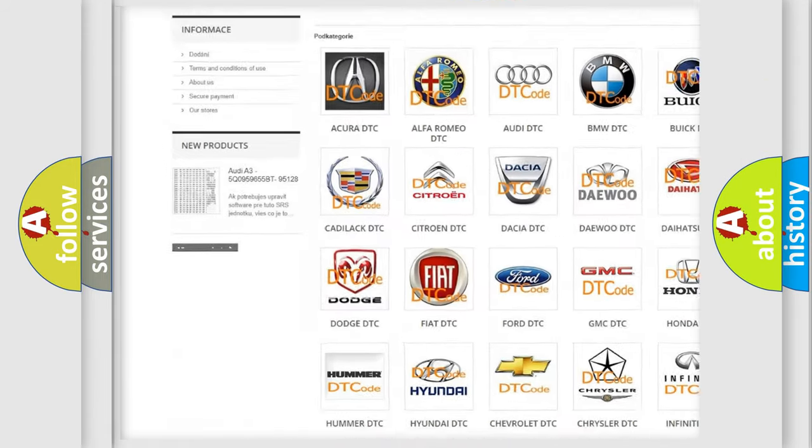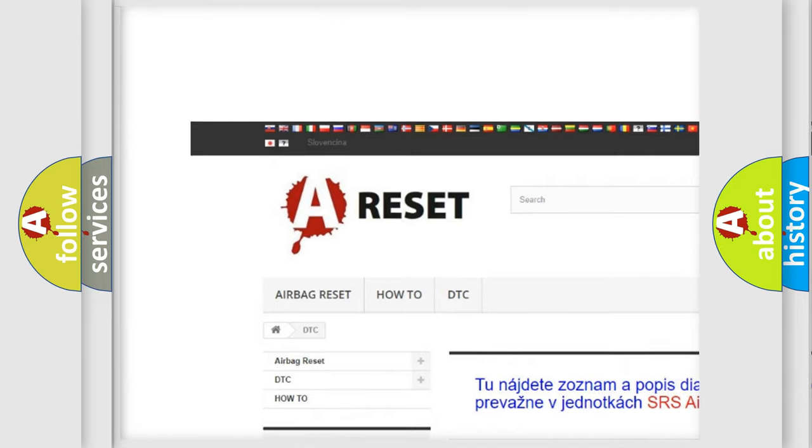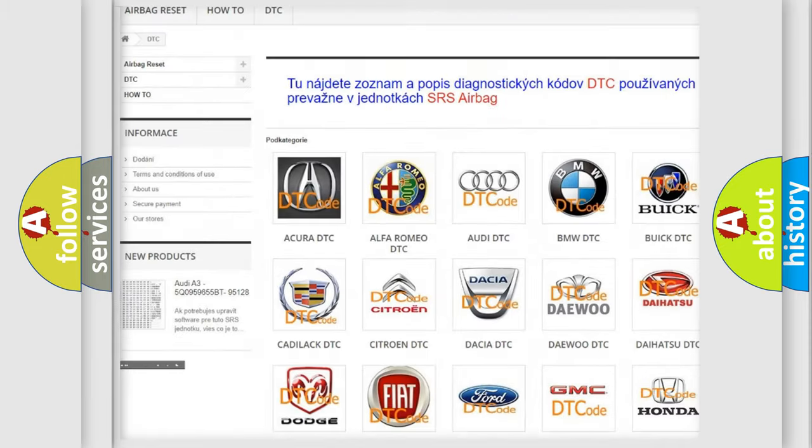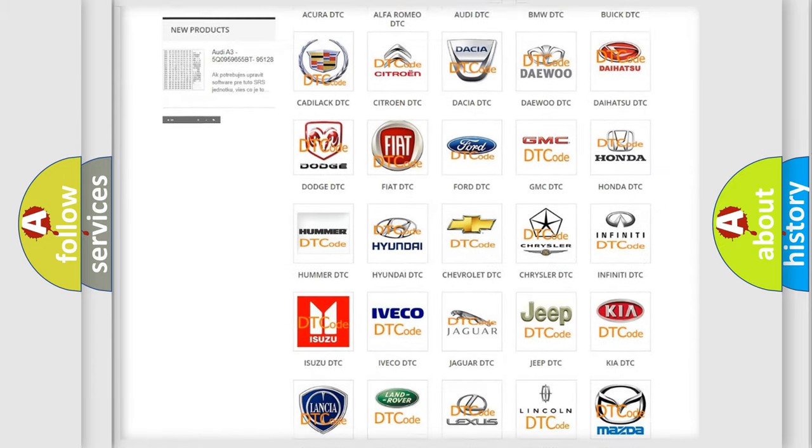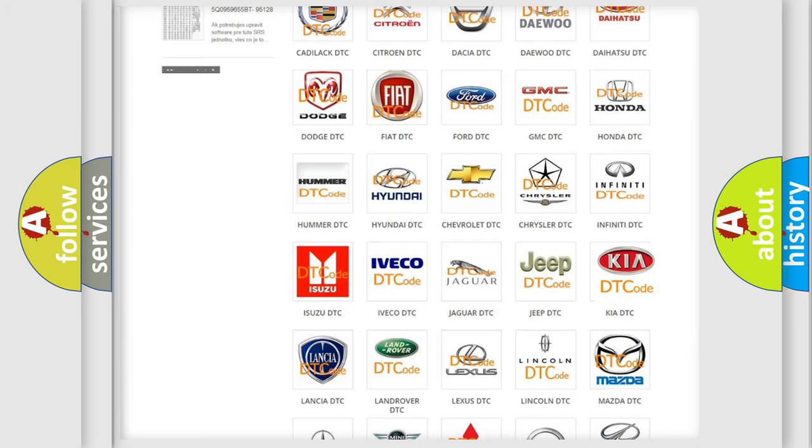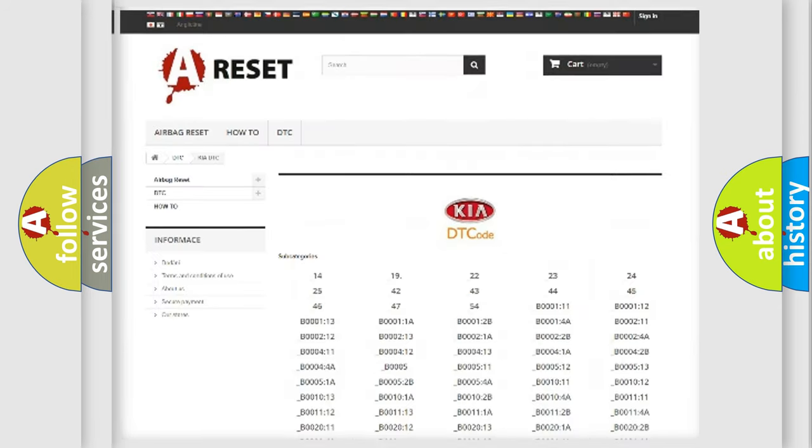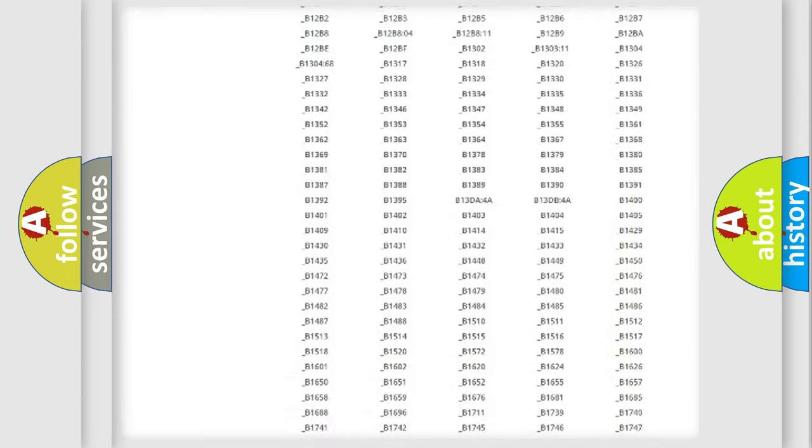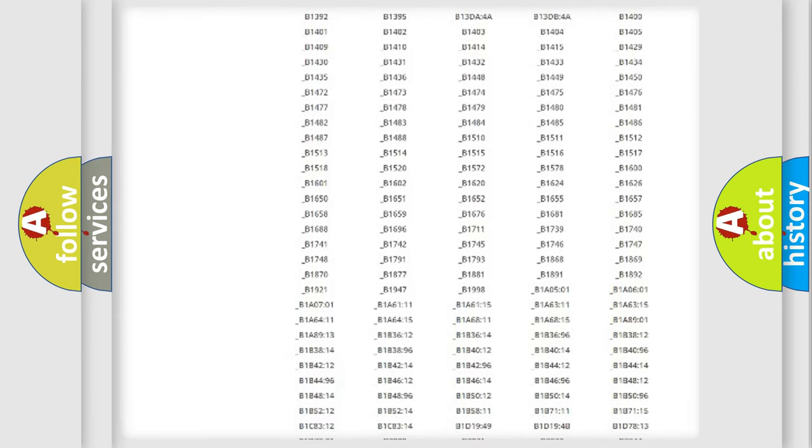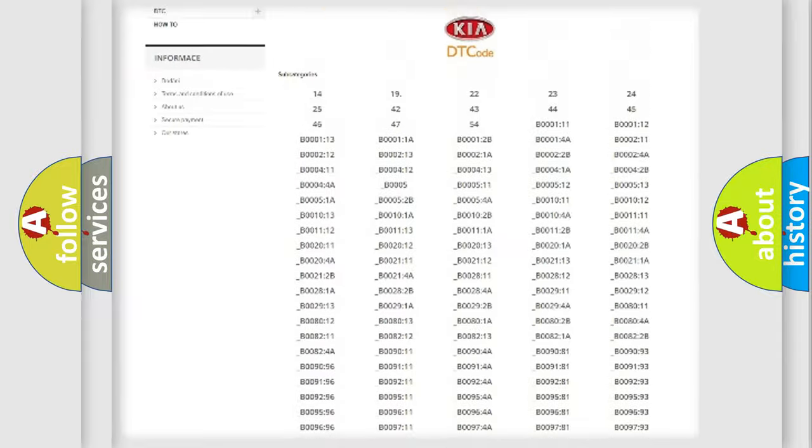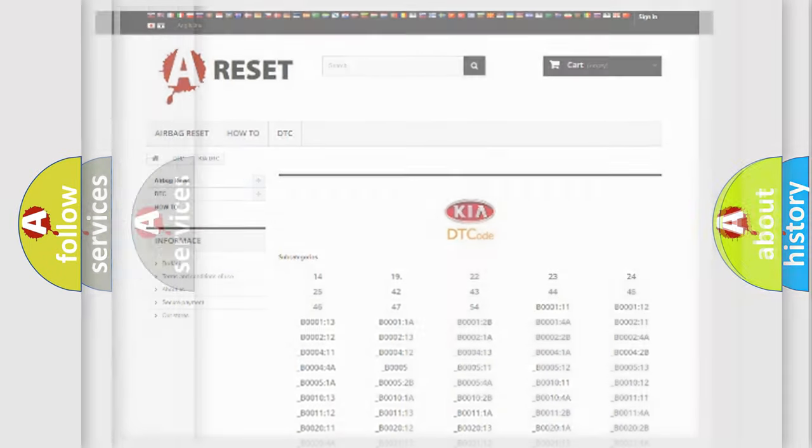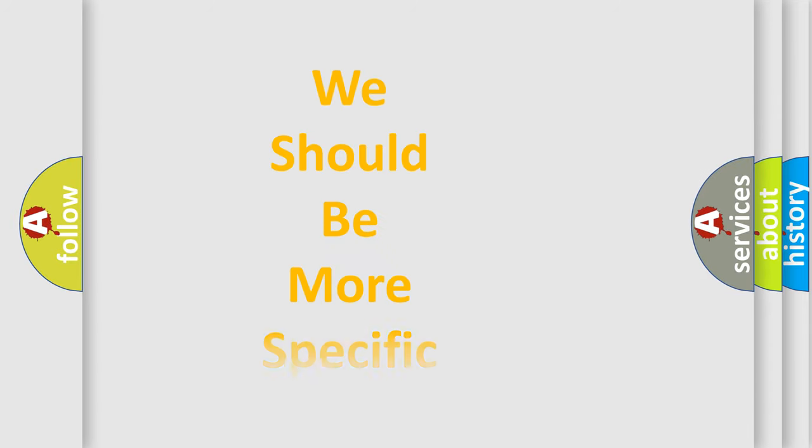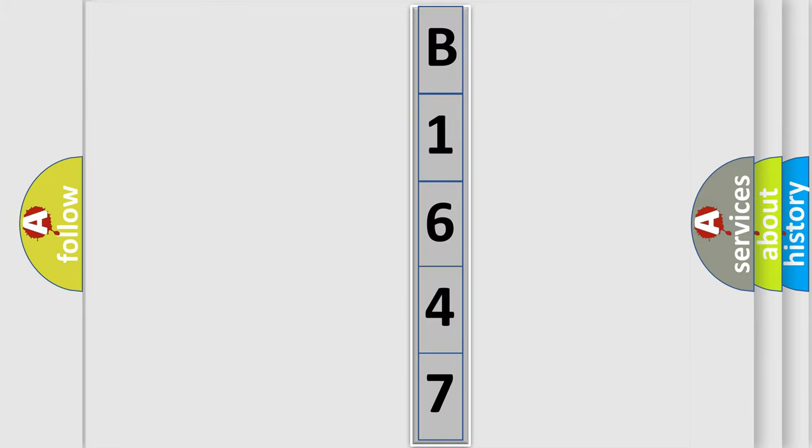Our website airbagreset.sk produces useful videos for you. You do not have to go through the OBD2 protocol anymore to know how to troubleshoot any car breakdown. You will find all the diagnostic codes that can be diagnosed in KIA vehicles, and many other useful things. The following demonstration will help you look into the world of software for car control units.